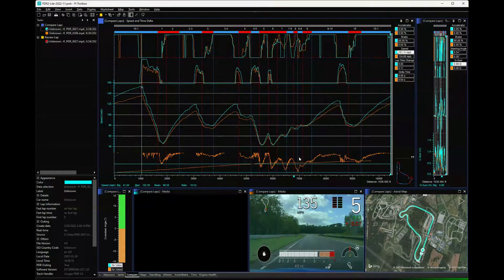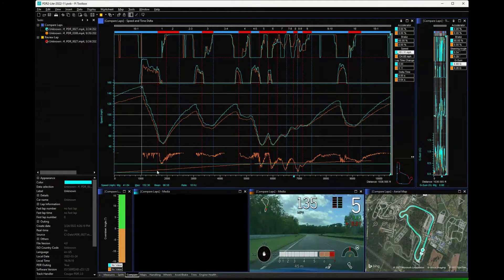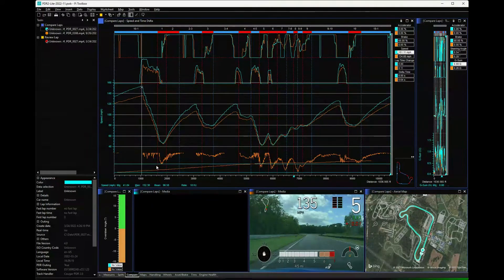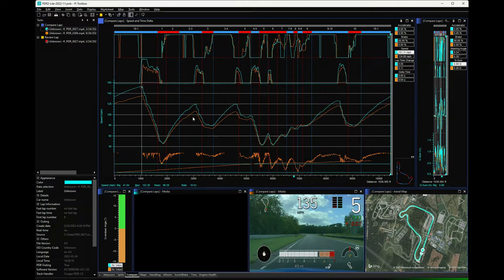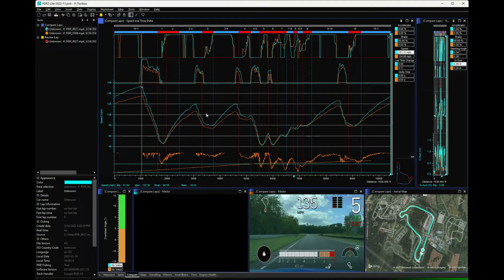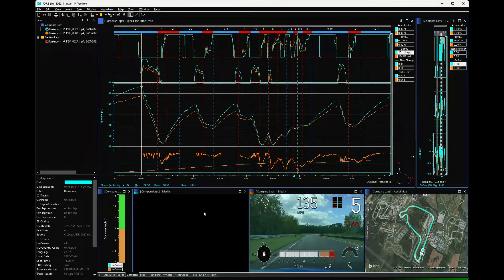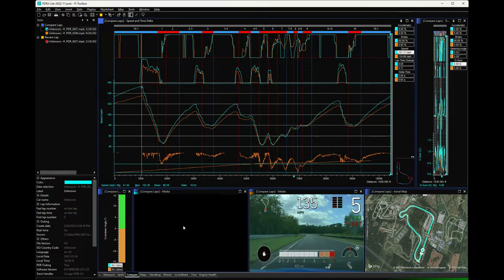What you're seeing is accelerator, brake, speed, delta time, and rate of change of delta time. Again, this is that line where the magnitude of it gives you a good way to hone in on where you're gaining or losing time. In this case, the five was faster pretty much everywhere, so it's a big lap time change.